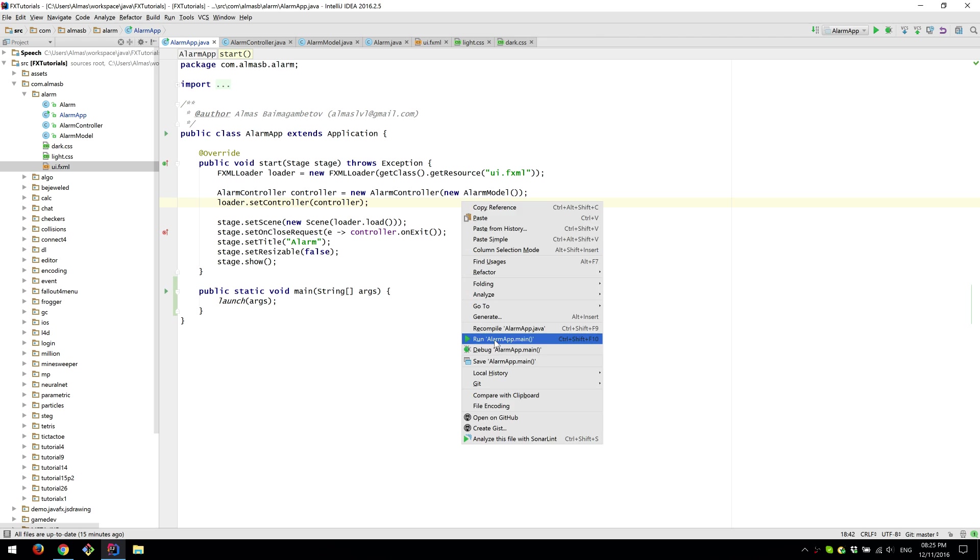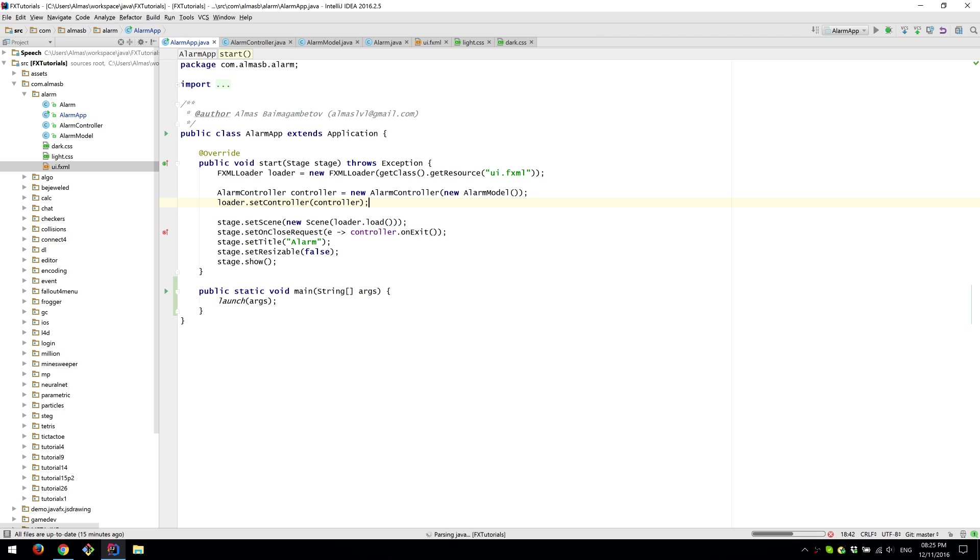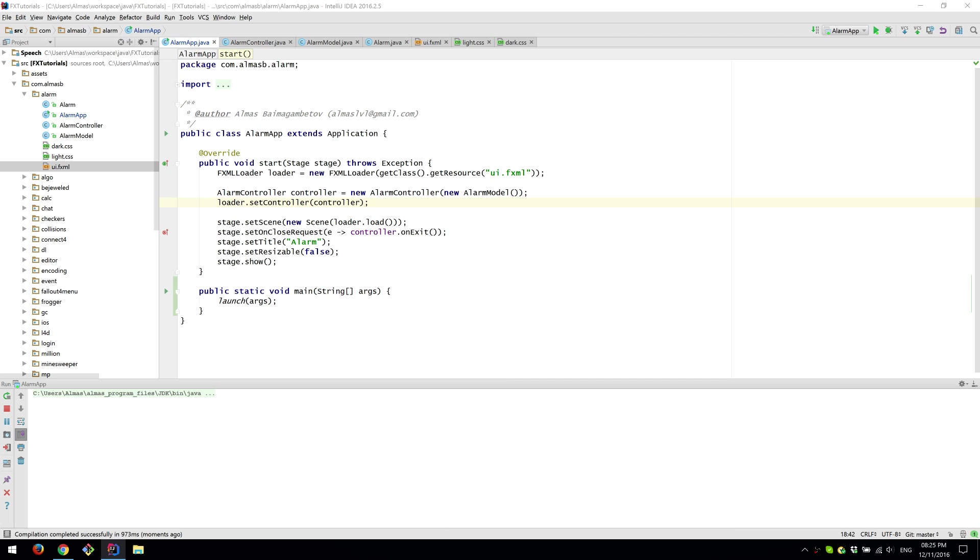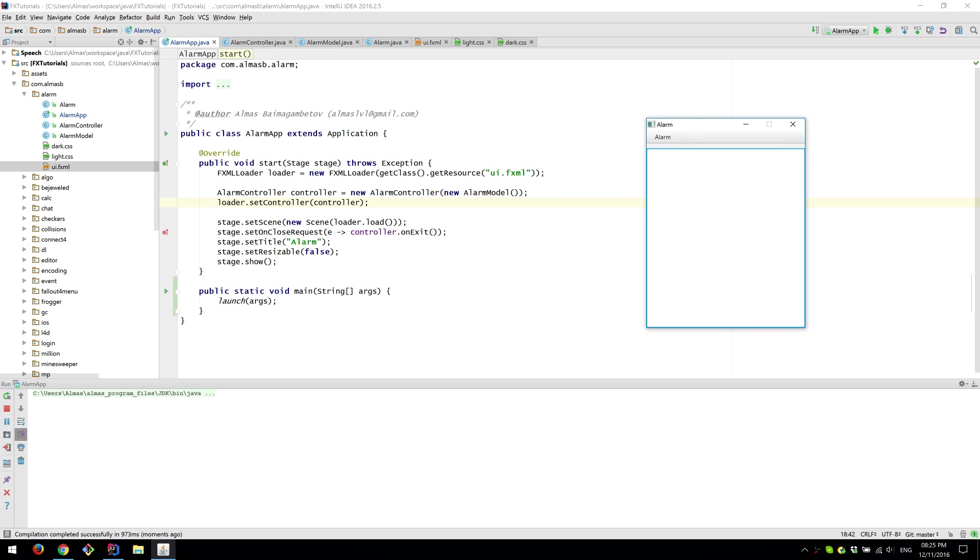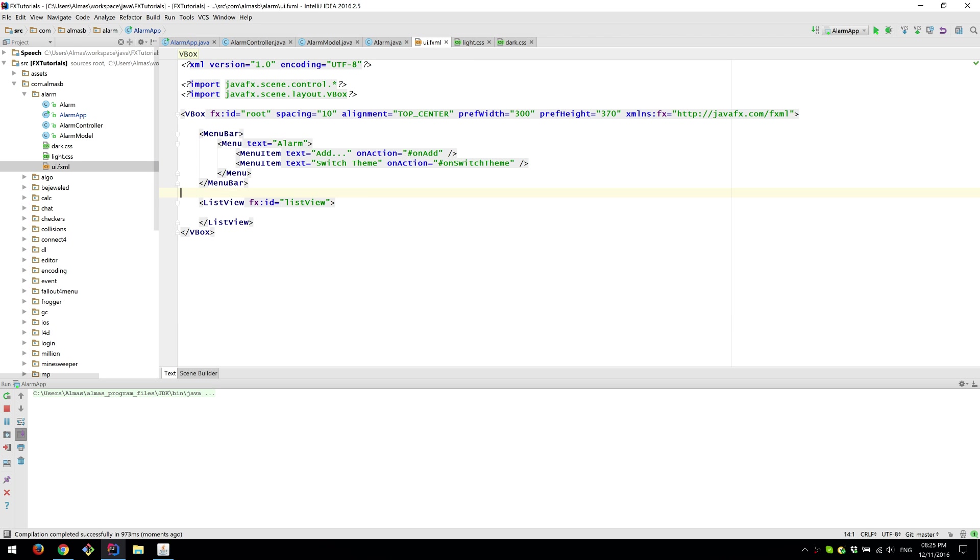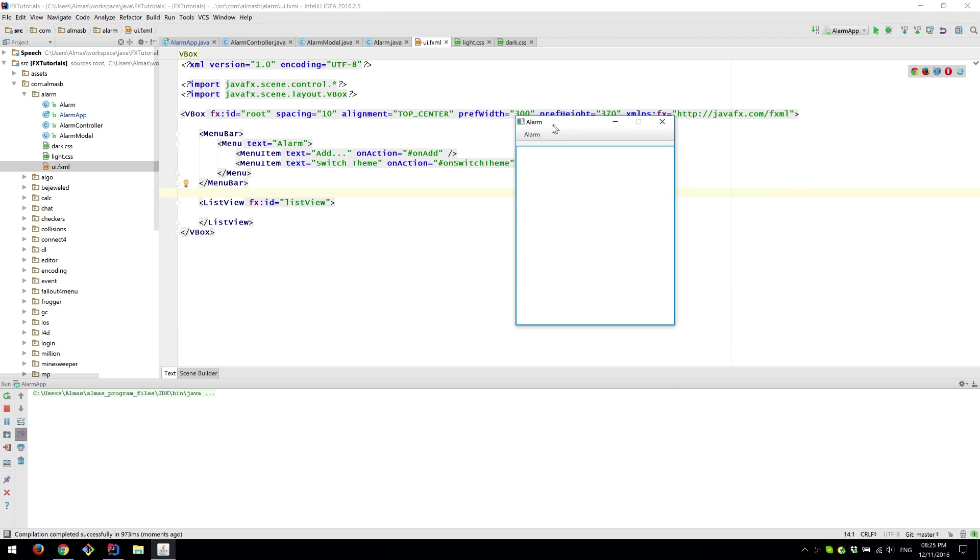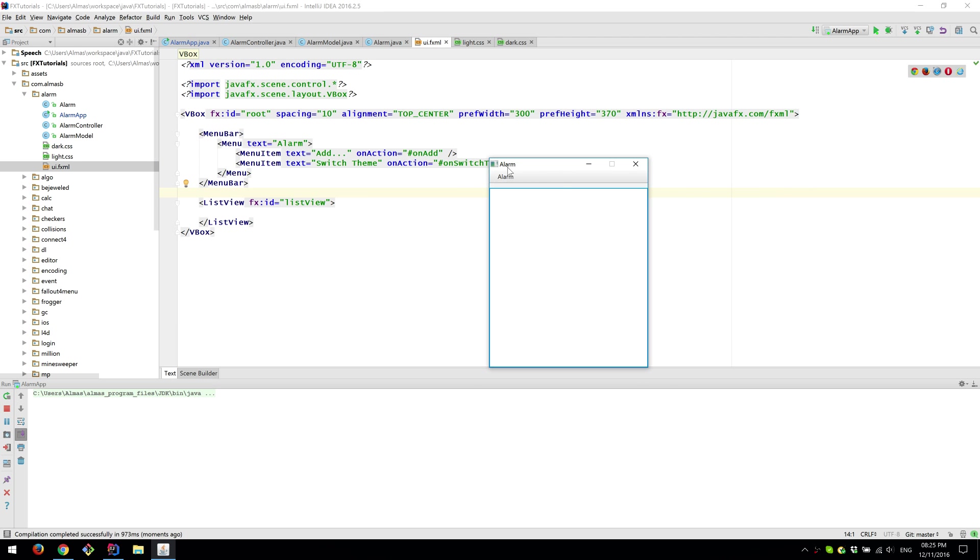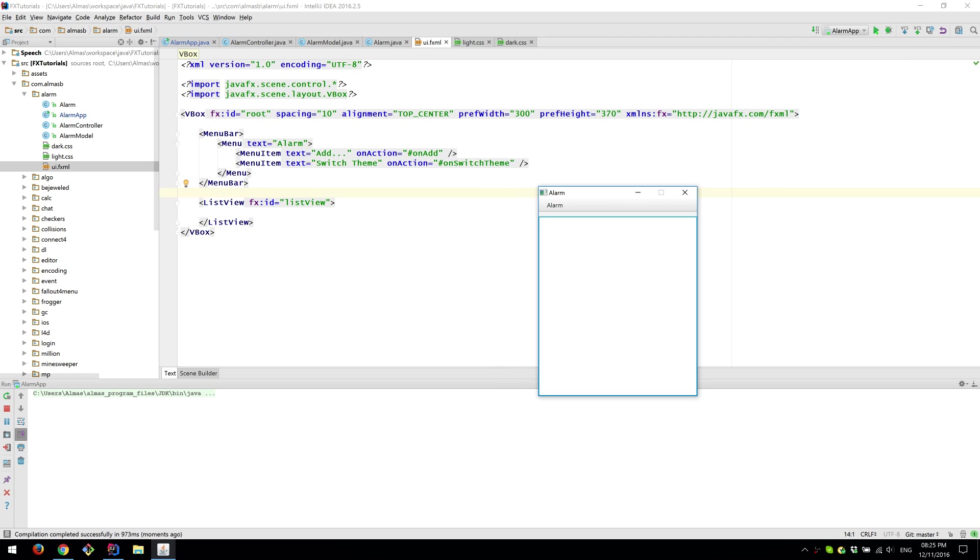So if we run this thing we should see exactly that. So here it is. The application we have the menu bar which says alarm so there you go. This is the menu and then we have menu items add and switch.